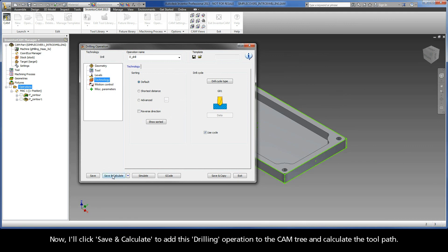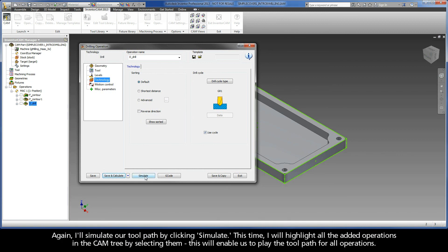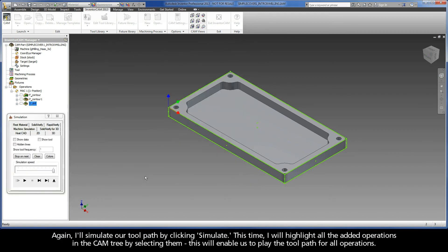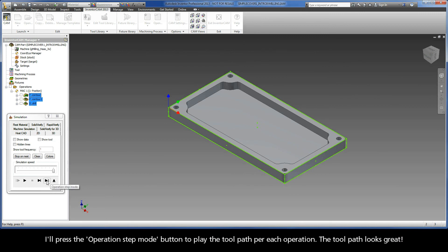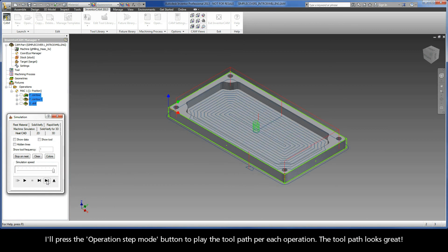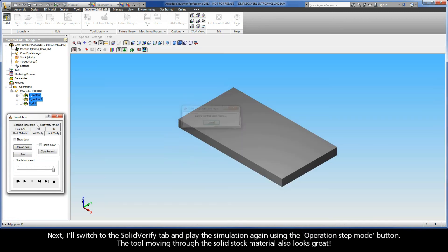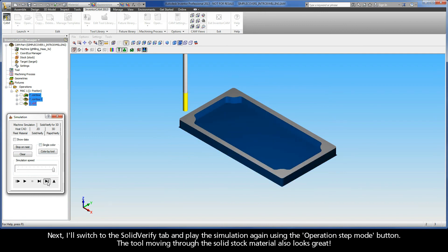Now, I'll click Save and Calculate to add this drilling operation to the CAM tree and calculate the toolpath. Again, I'll simulate our toolpath by clicking Simulate. This time, I will highlight all the added operations in the CAM tree by selecting them. This will enable us to play the toolpath for all operations. I'll press the Operation Step Mode button to play the toolpath per each operation. The toolpath looks great. Next, I'll switch to the Solid Verify tab and play the simulation again using the Operation Step Mode button. The tool moving through the solid stock material also looks great.